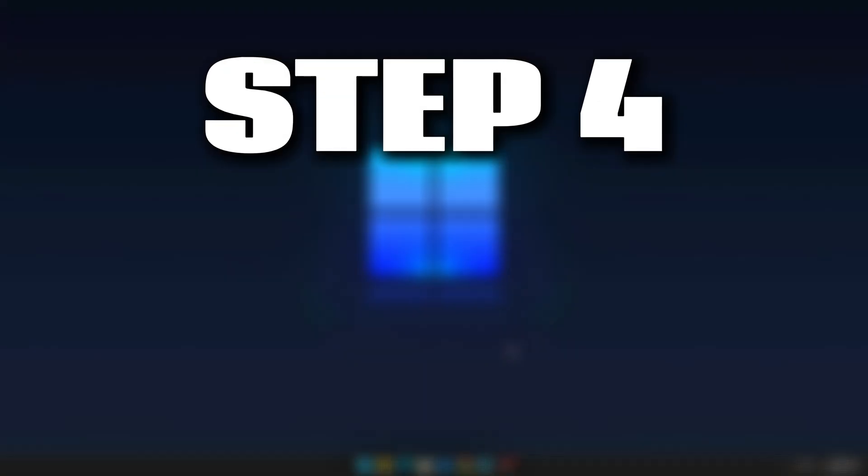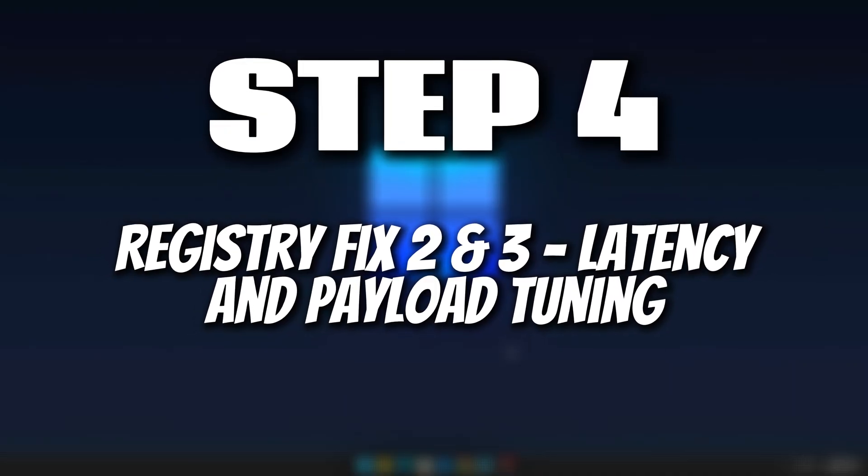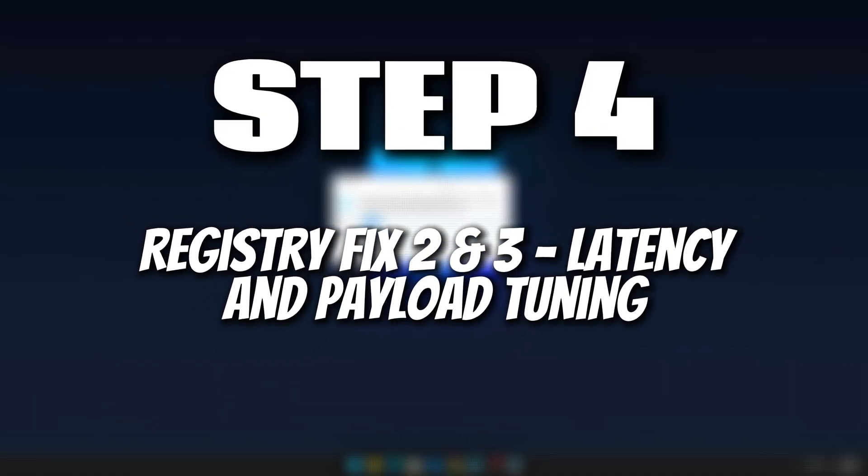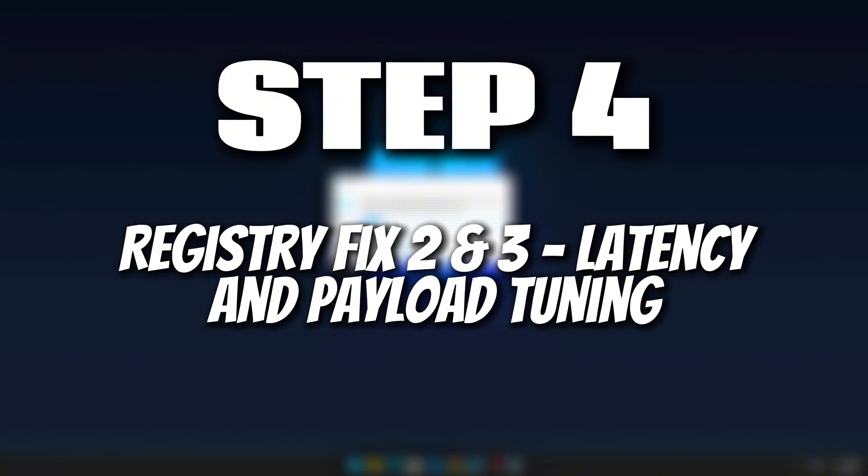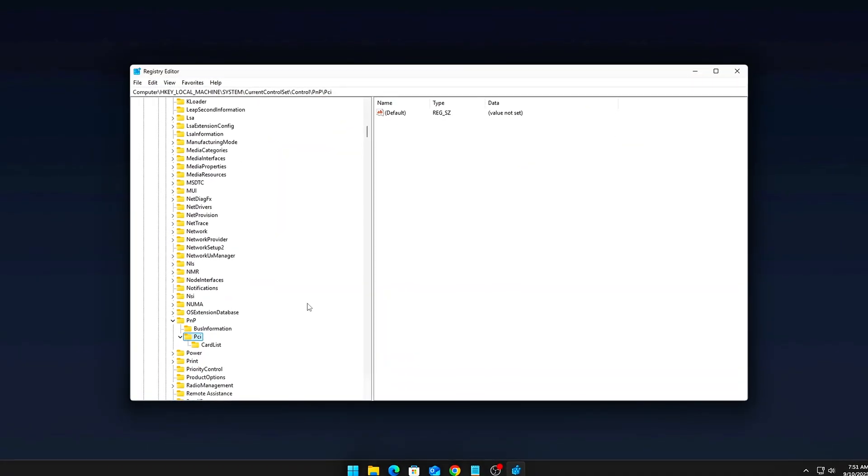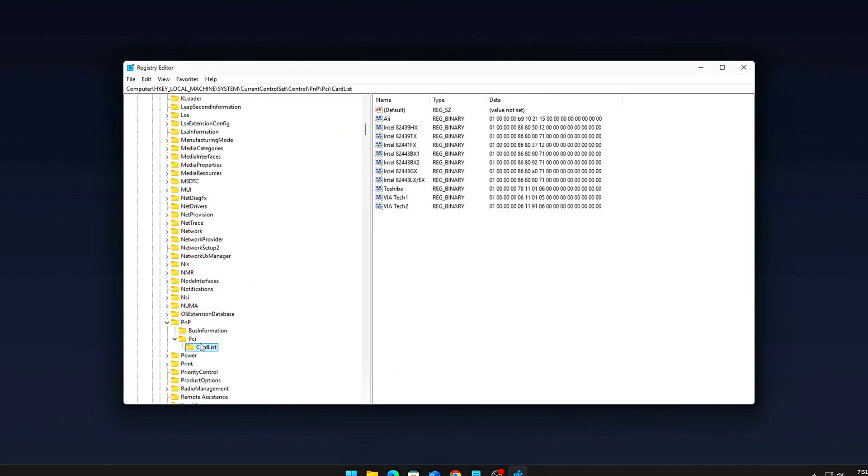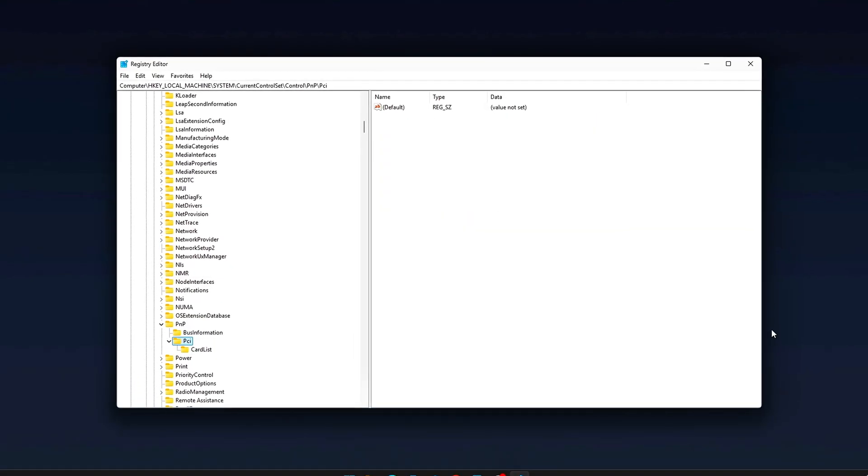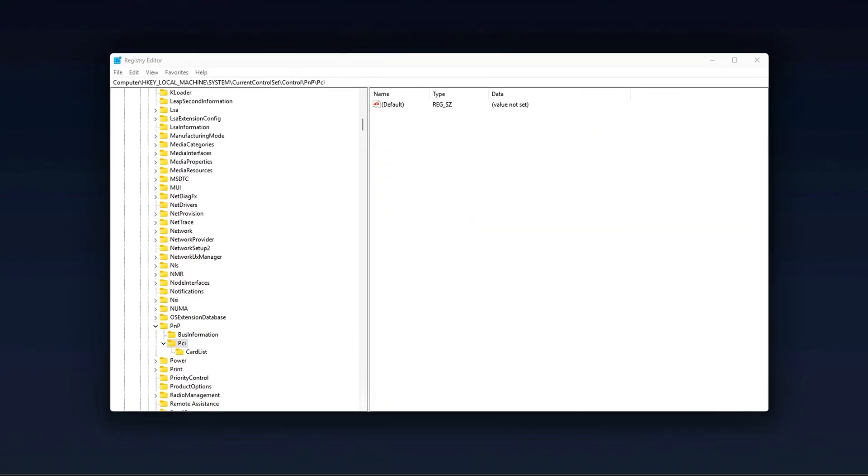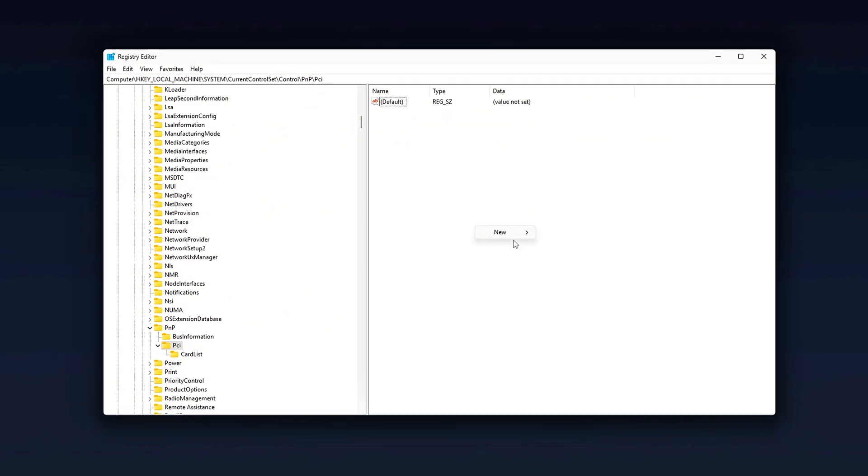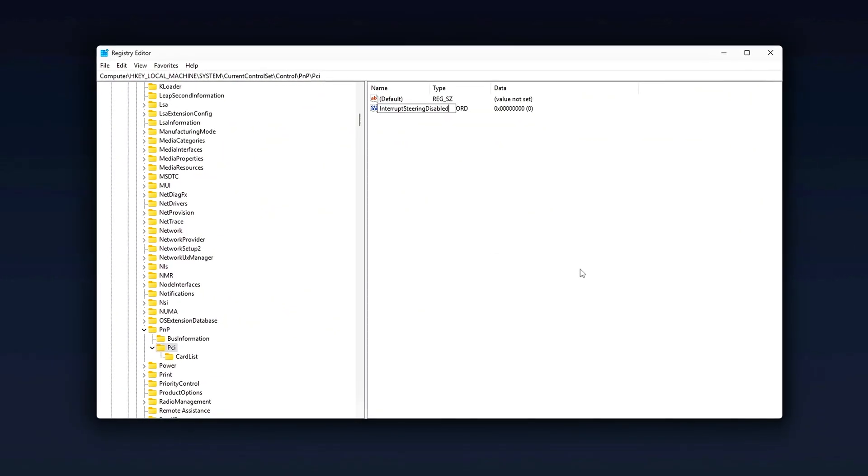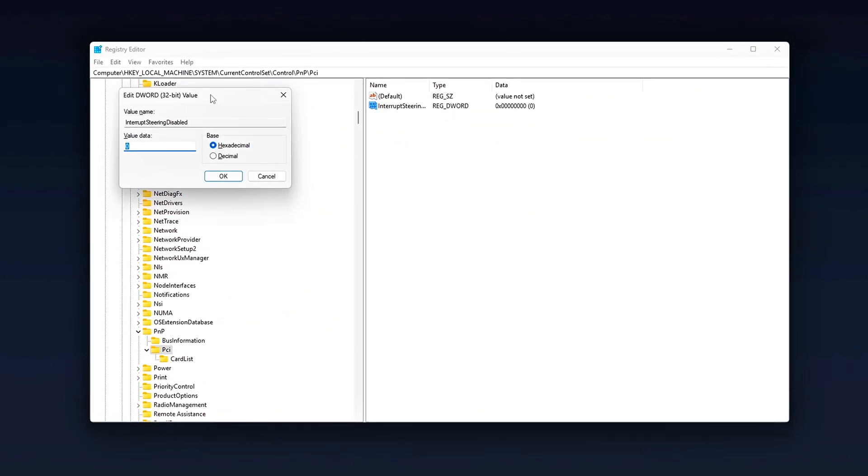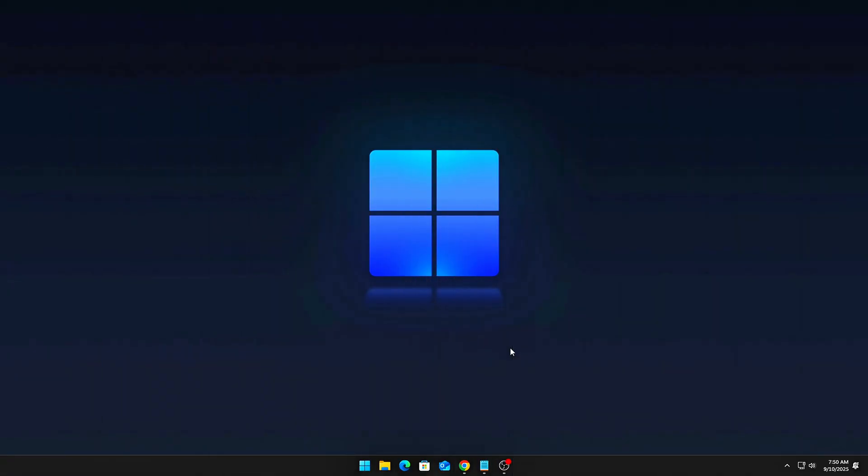Step 4: Registry Fix 2 and 3. Latency and Payload Tuning. Now we're stepping into some deeper, lesser-known tweaks that can significantly improve your system's performance, especially when it comes to latency and data transfer efficiency. Fix 2: Force Low Latency Interrupts. Here's how to do it.